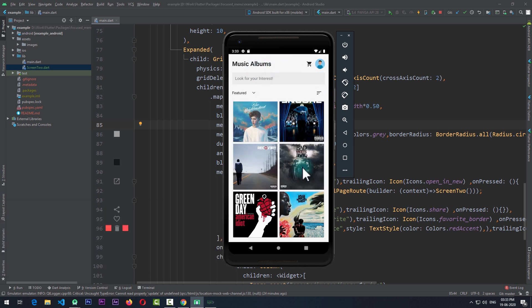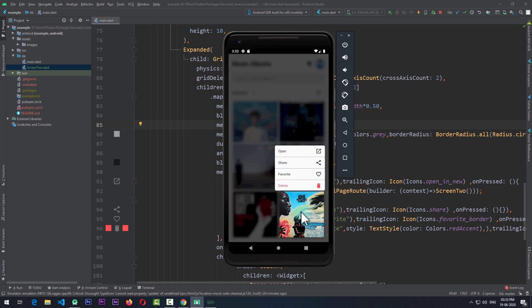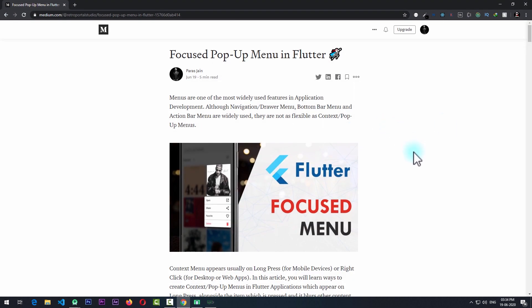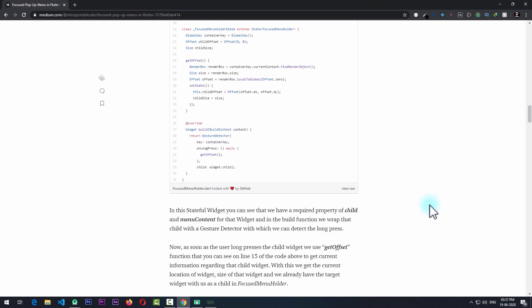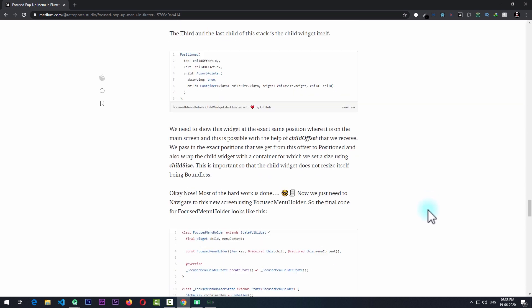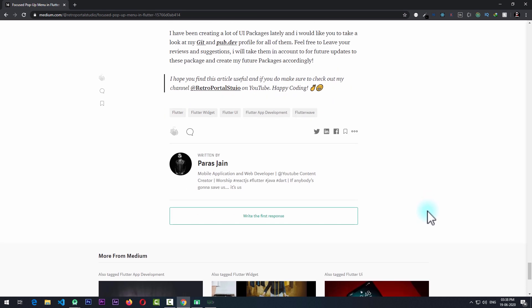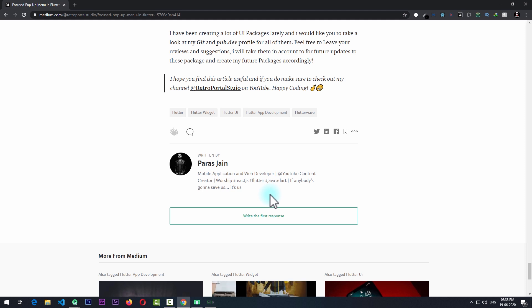Due to the complexity involved, I have created a package that you can directly add to your Flutter project to add this pop-up menu to your own Flutter applications. If you want to learn more about how this package works internally, you can take a look at this article on Medium. This article goes into detail on how the package actually works, and if you have any questions you can post them in the response section. Now let's take a look at how to use this package in your own Flutter applications.